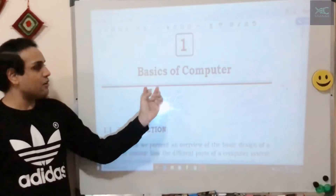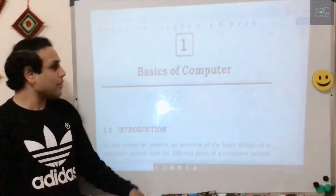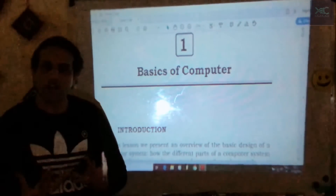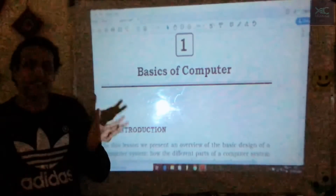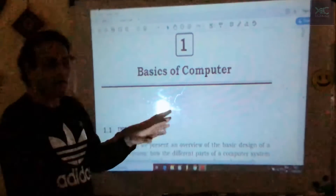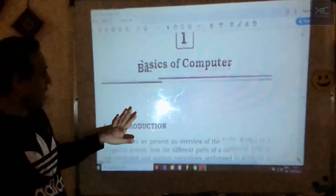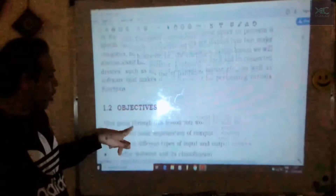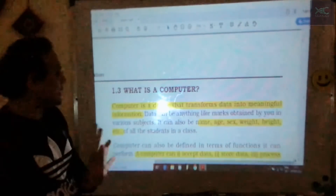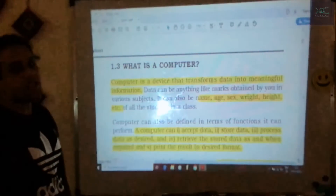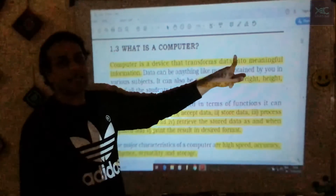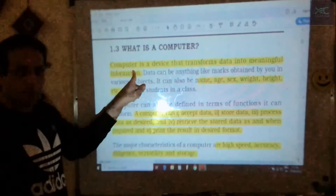The first lesson we will study today is the Basics of Computer. We will focus on what is computer language, how it functions, the input-process-output scenario, and peripheral devices. The first definition: what is a computer? You need to know the definition because a question will likely come in the exam. A computer is a device that transforms data into meaningful information.